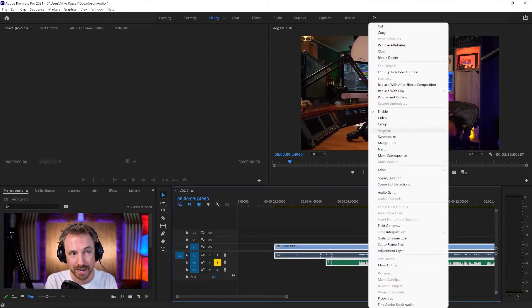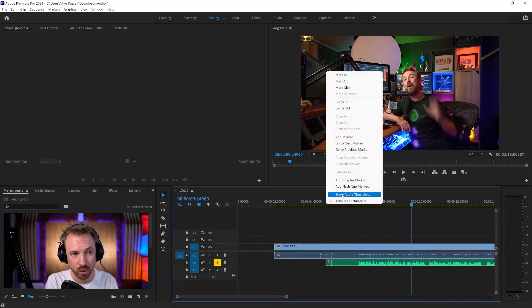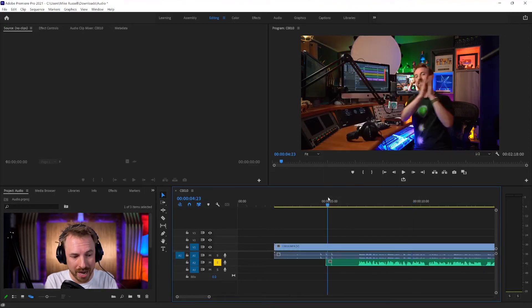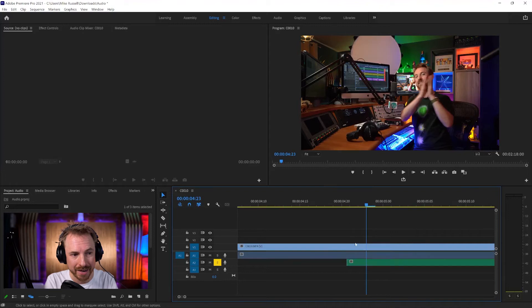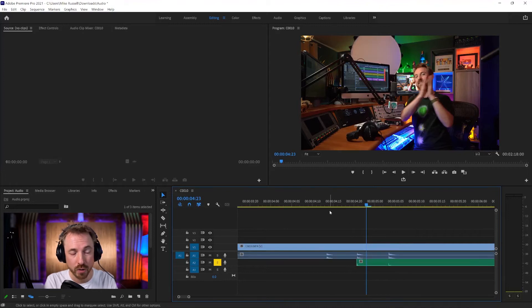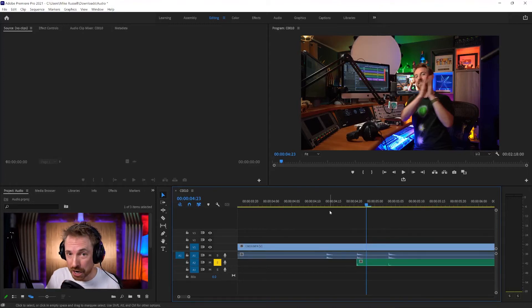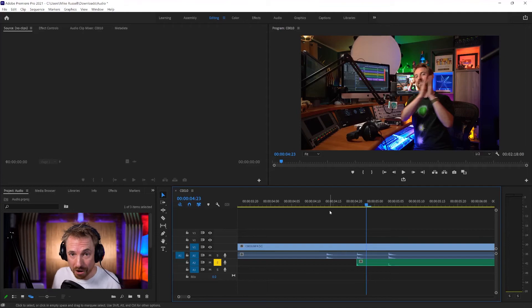But showing those audio time units and really zooming in and making sure that you've done claps at the start of every video can really help. Remember, clap and then synchronize in Adobe Premiere Pro.